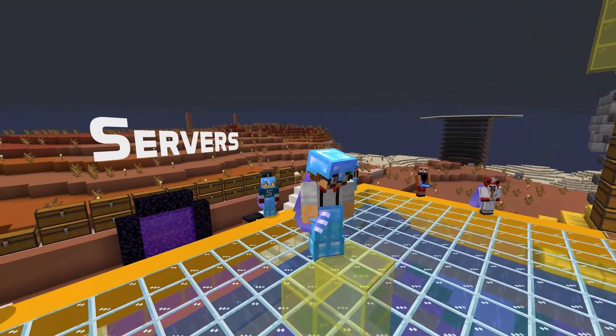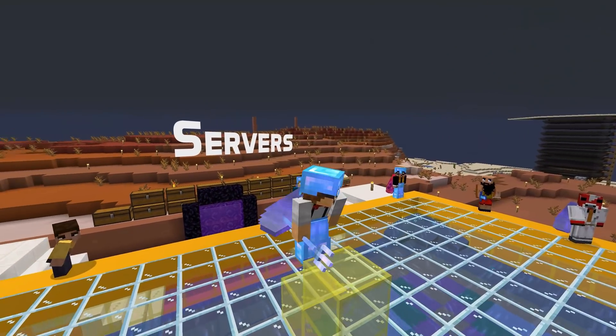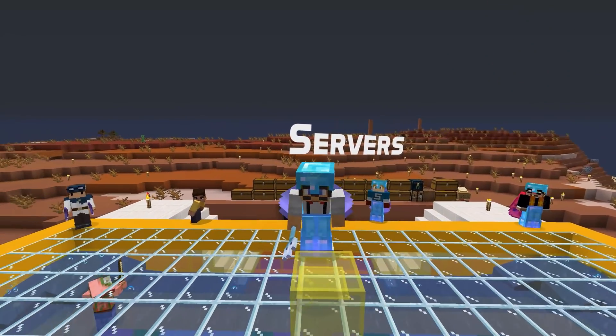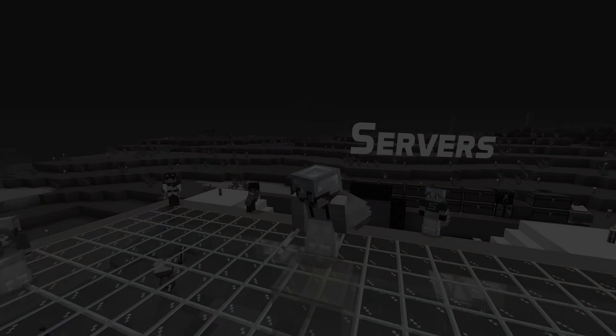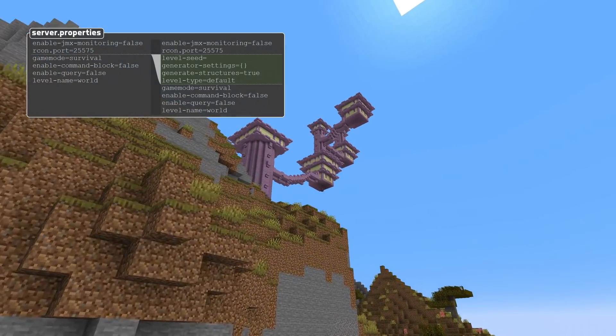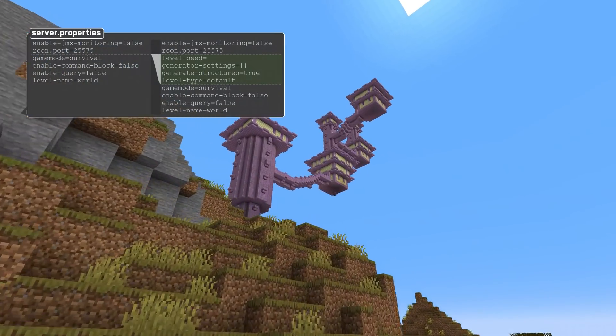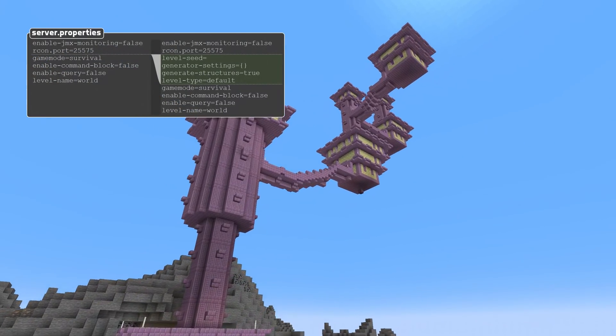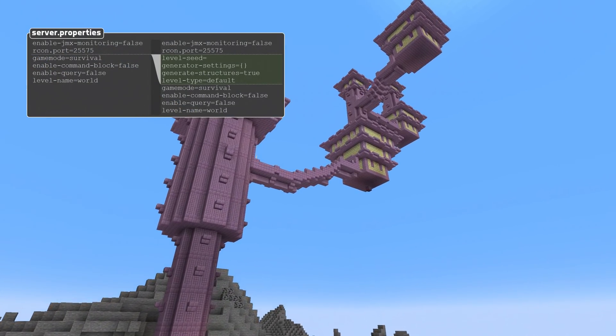In server news, the server.properties file generated by the game now contains some settings that were previously missing, including level seed, level type, generator settings, and generate structures.